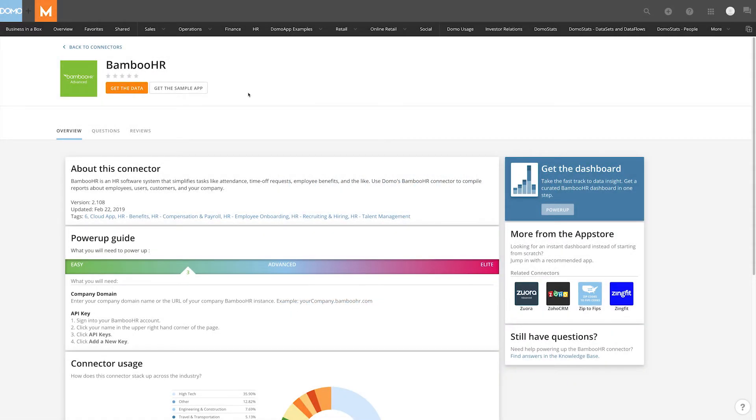Introducing Sample Apps for Connectors. A sample app is a dashboard of cards powered with your data to help you answer questions about your business.